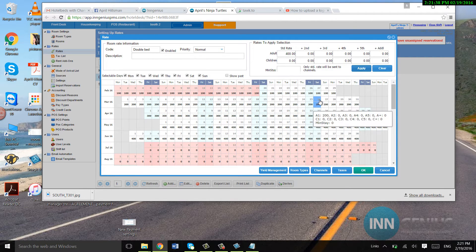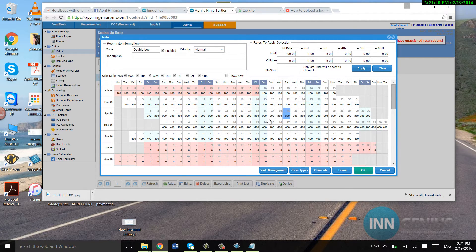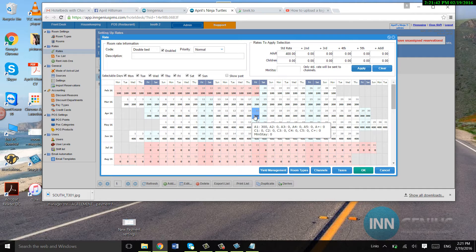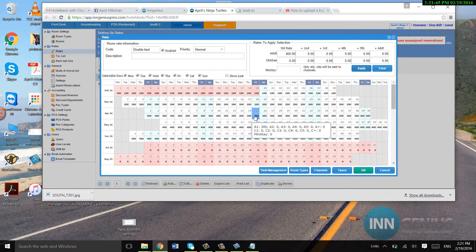Now, if I want to change the minimum stay, as you can see, my mouse goes over it. You can see minimum stay zero. I don't have minimum stay.